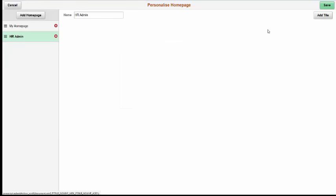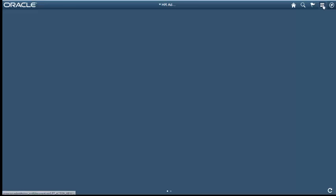And that'll show up there under My Home Page. Now you have HR Admin. And when you're ready, click Save. And now you're on the HR Admin home page.